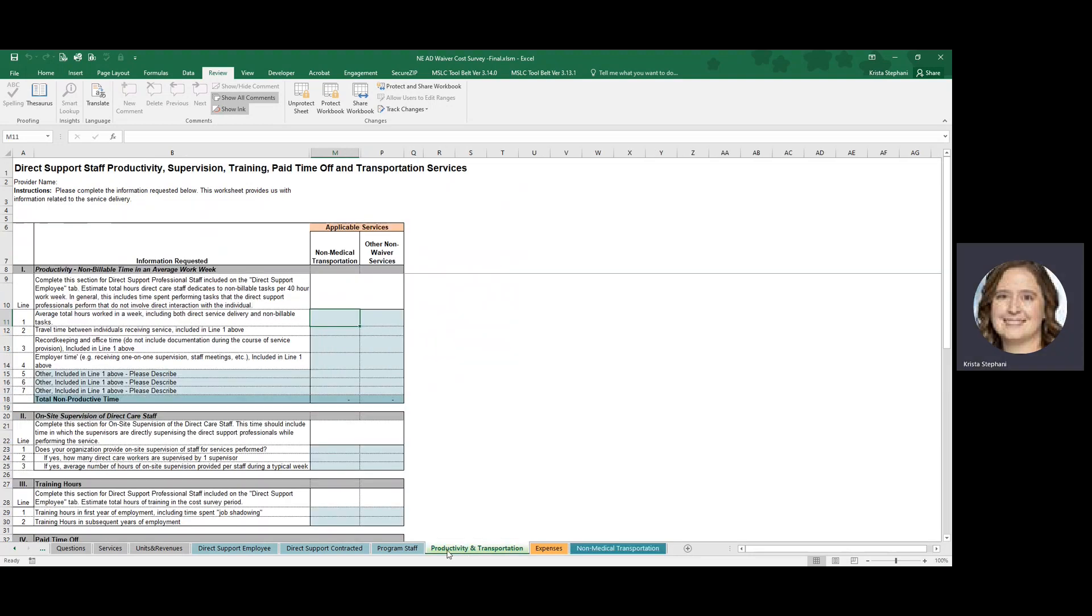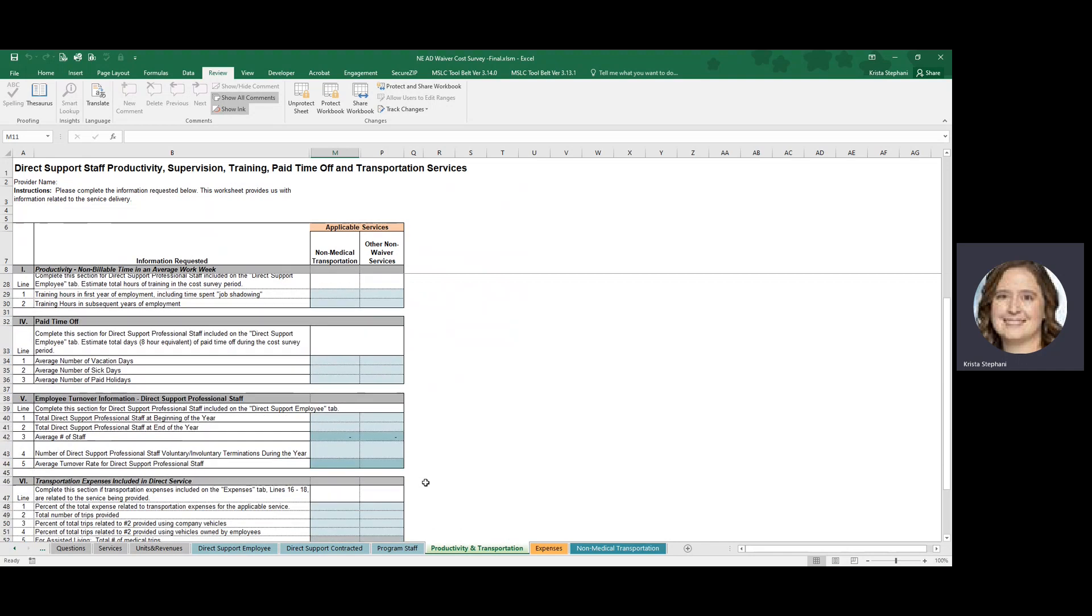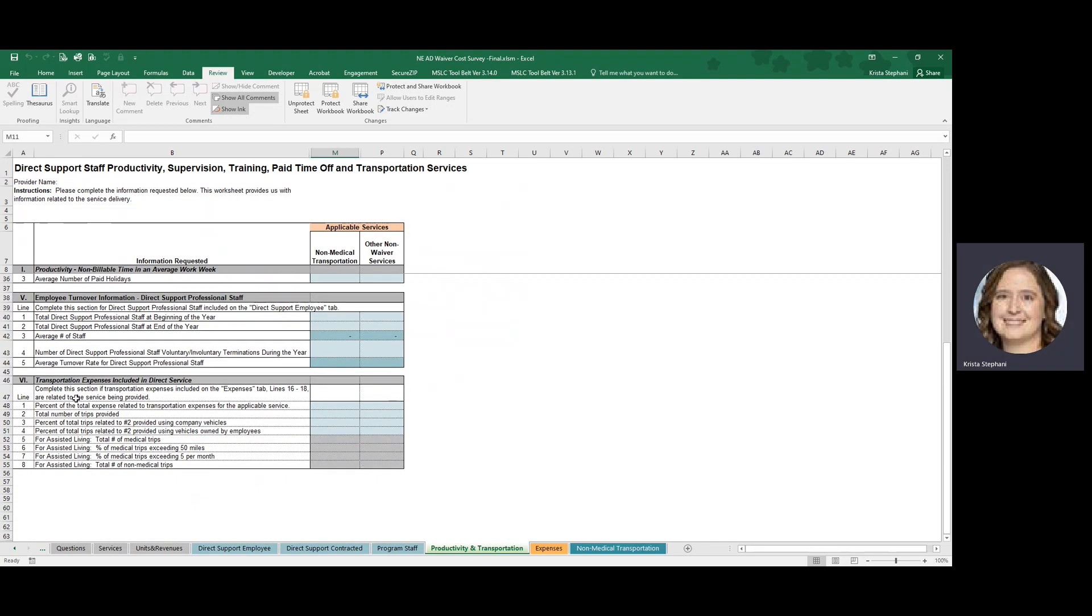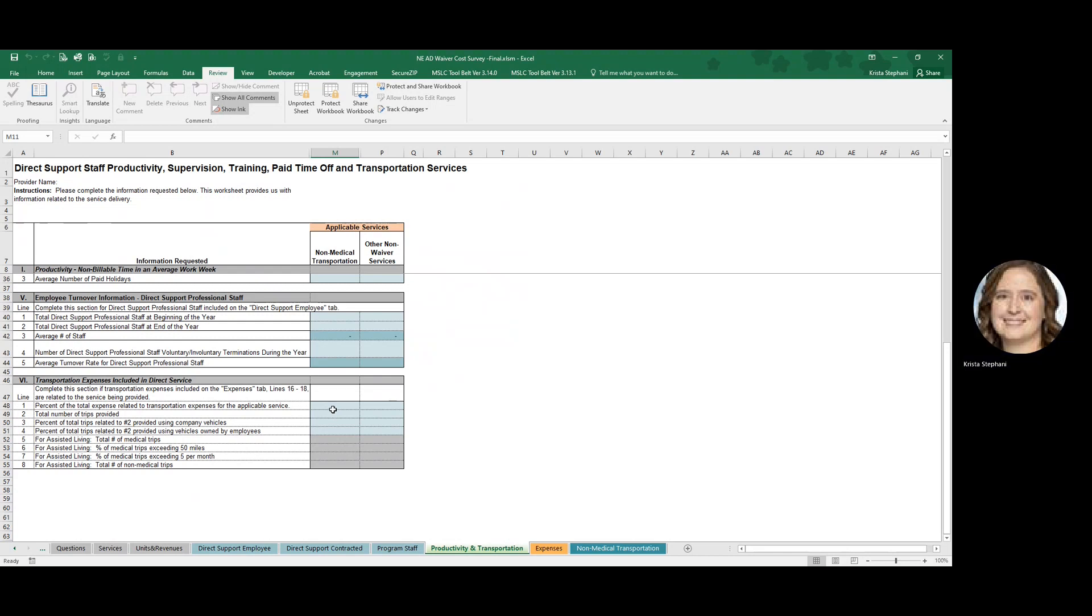As you can see on the Productivity and Transportation tab, there are some questions related to transportation expenses. These questions include questions about the percent of total expense related to transportation expenses for the applicable service. What we mean by that are the columns on this tab for the expenses reported on the expense tab lines 16 through 18. There will be other directions and training modules provided for that tab.